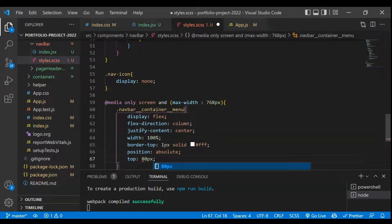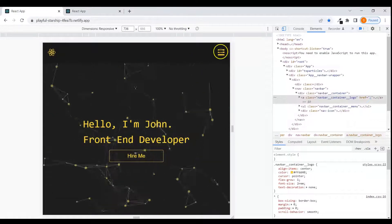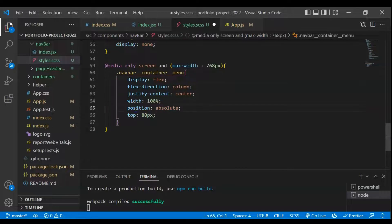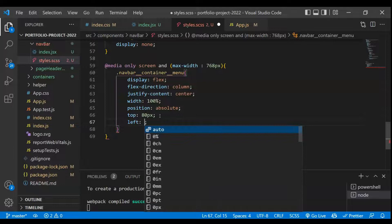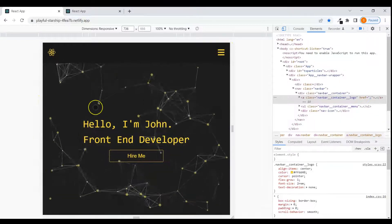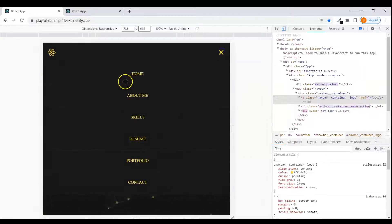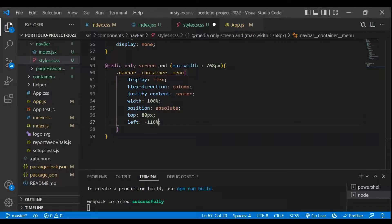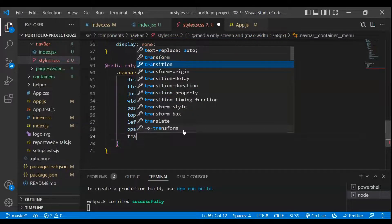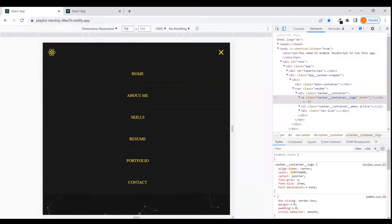Top will be 80px because the height of the navbar is 80px, so the menu comes directly below it. We set left to minus 110% so the menu is hidden until the icon is clicked — once clicked, left becomes 0 and the menu is visible. We also set opacity to 1 and transition to all 0.5s ease.